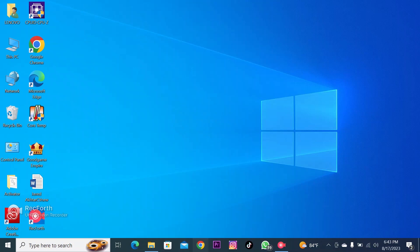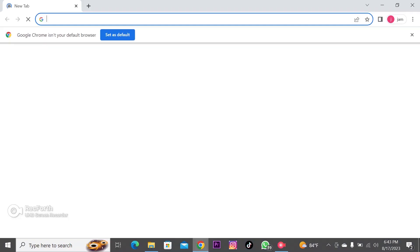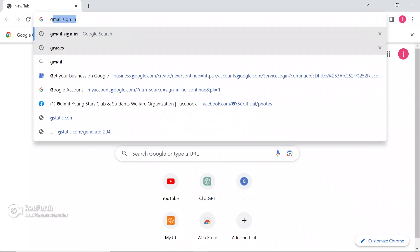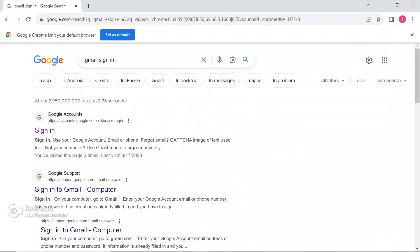How to create a Gmail account. For that, first open your browser and search Gmail. Click on the sign in.